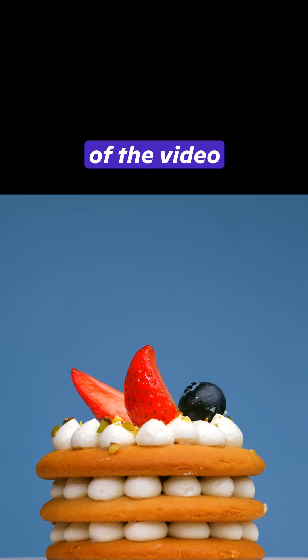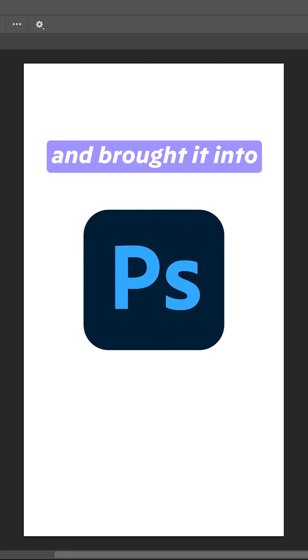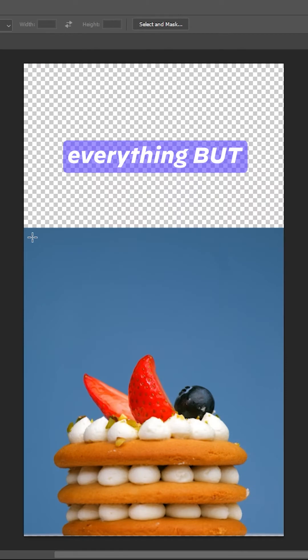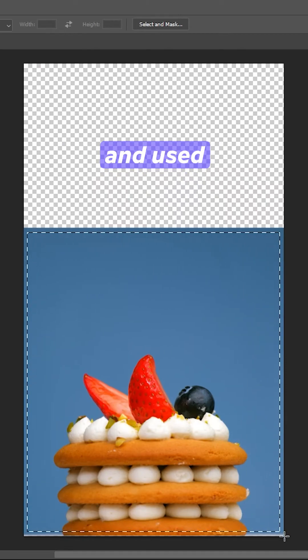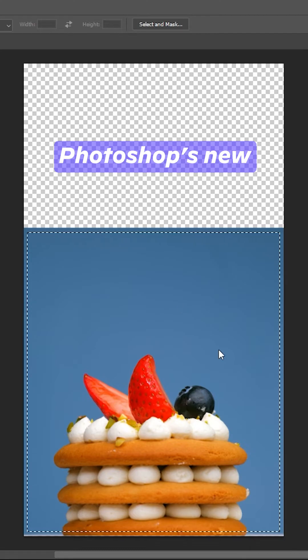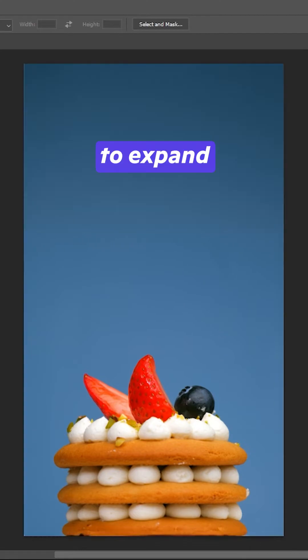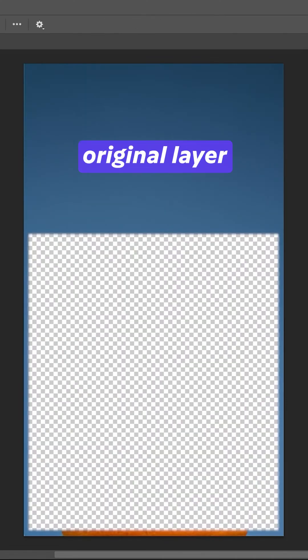So I took a screenshot of the video since it had a static background and brought it into Adobe Photoshop. Then I selected everything but the picture and used Photoshop's new Generative Fill feature to expand the background.